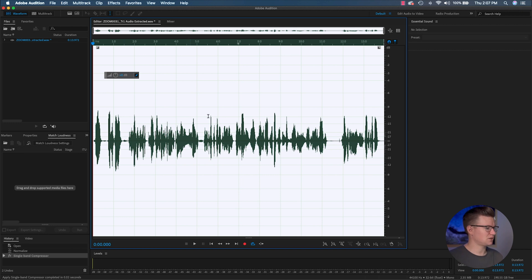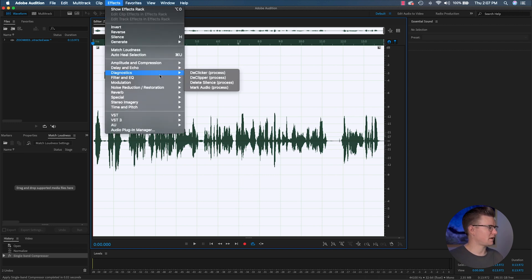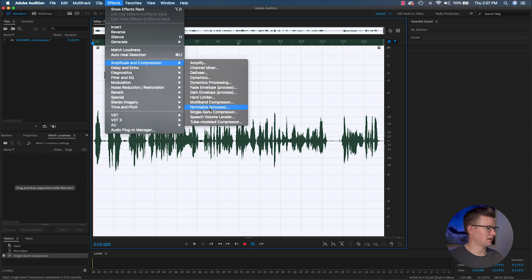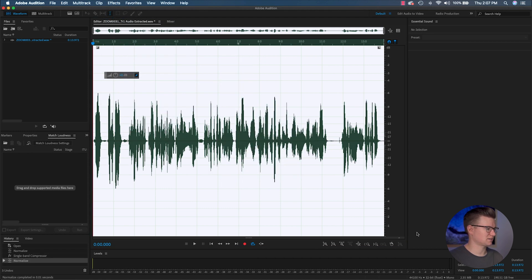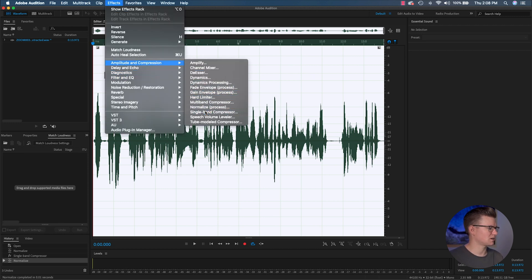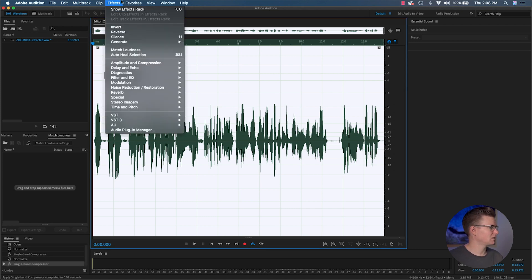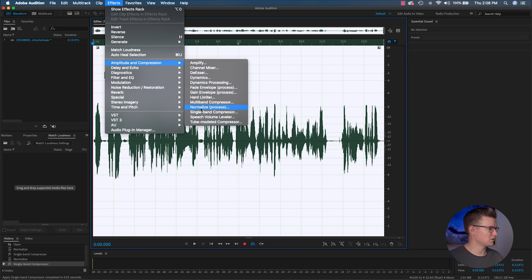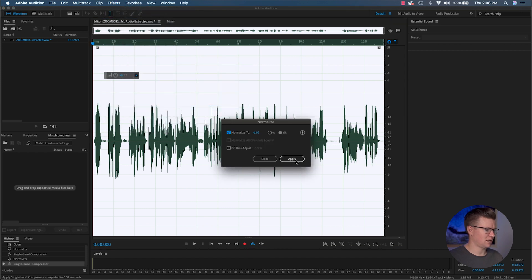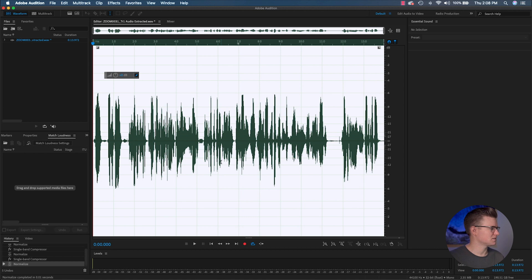So they dropped pretty significantly. I go back to Effects, Normalize again, and bring everything back to negative 6. That compressed my voice a little bit. I might even do it again — I'm going to go one more time and put the threshold at negative 9 this time, just because I want all of these peaks to be crushed a little bit more. Apply that, then back to Normalize, bring everything to negative 6 again. Let's listen to that with the compression applied.